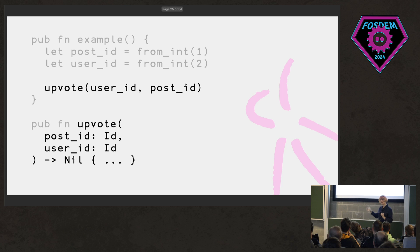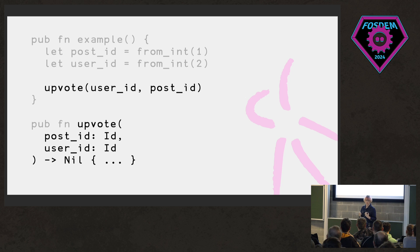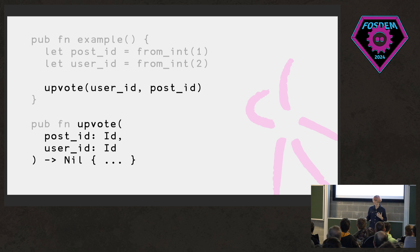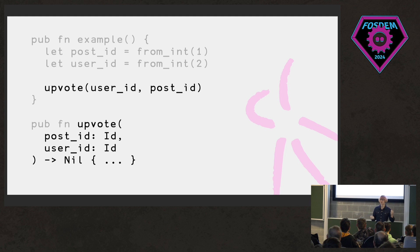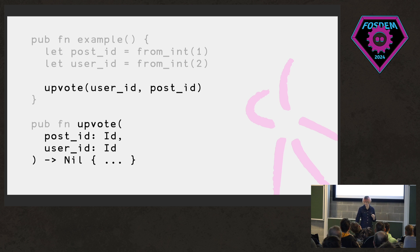And then we might do something like this. We have a post ID and a user ID and we have some sort of database call or maybe an API call or something to upvote a post. But there's actually a bug in this code. Can anyone spot it? This is the definition of our imaginary upvote function. And the first parameter is actually a post ID. And we've got the order the wrong way around because we're just using this ID type for both arguments. And so we've made an error here that our program will never catch.